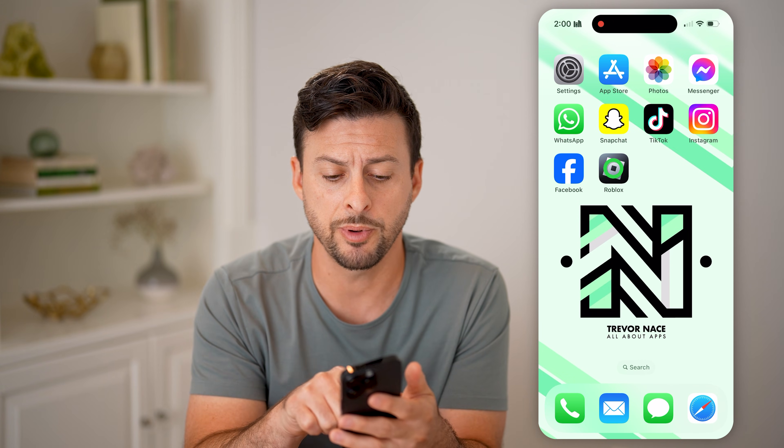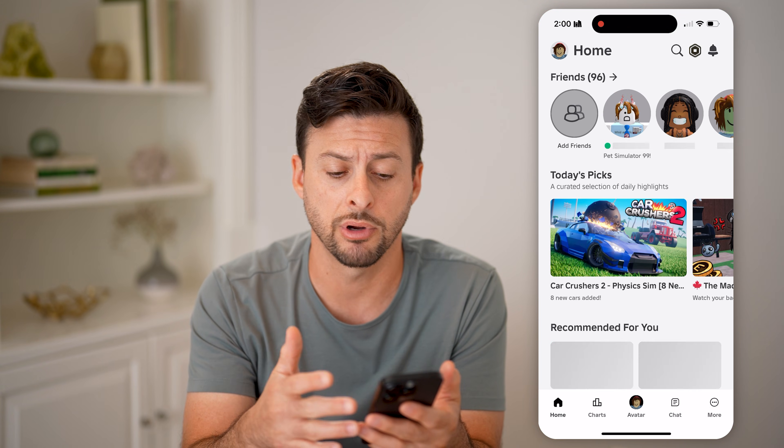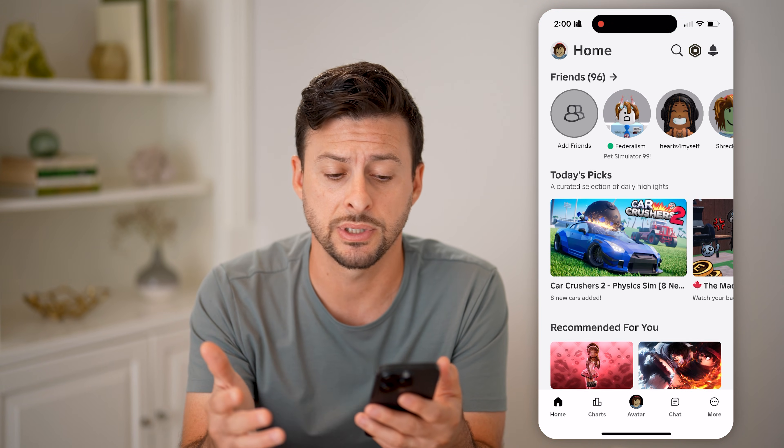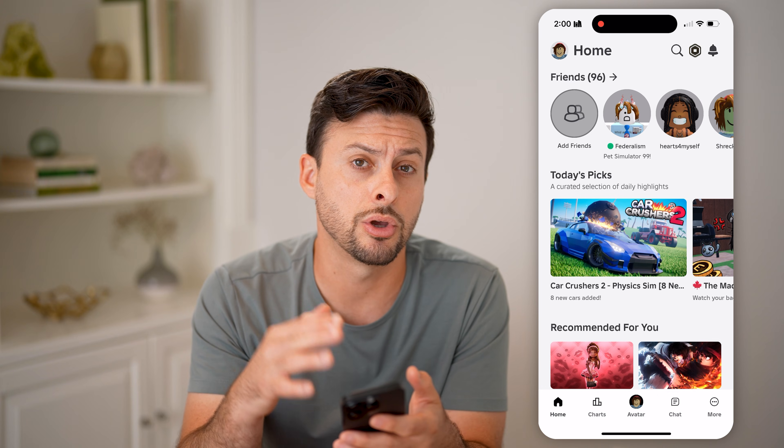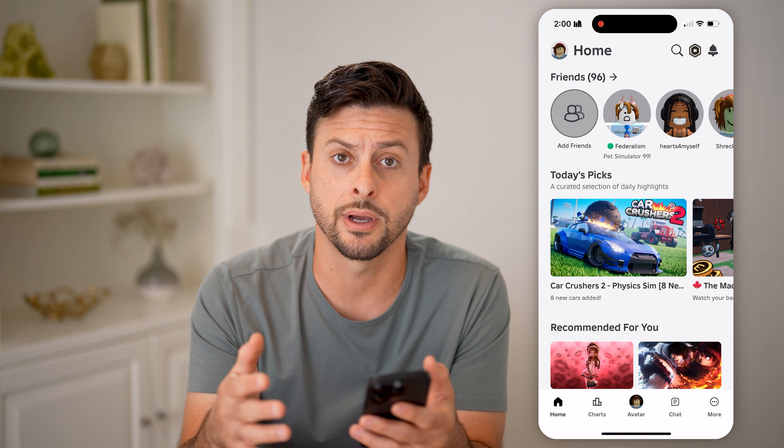Now let's open up the Roblox app on your iPhone or Android, or of course you can go to roblox.com.